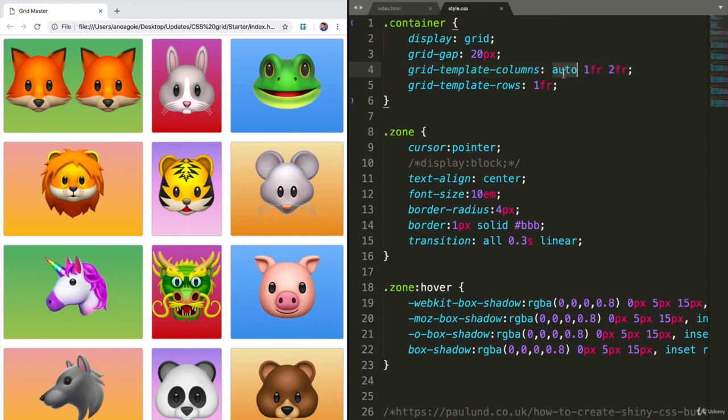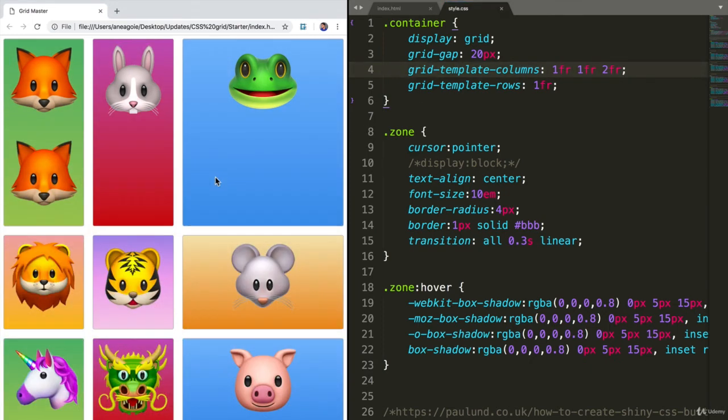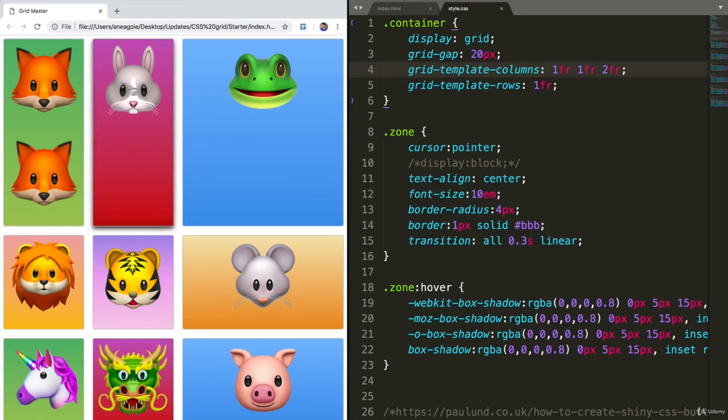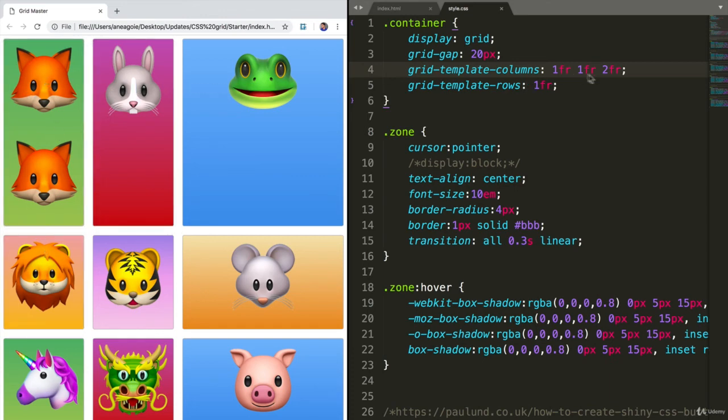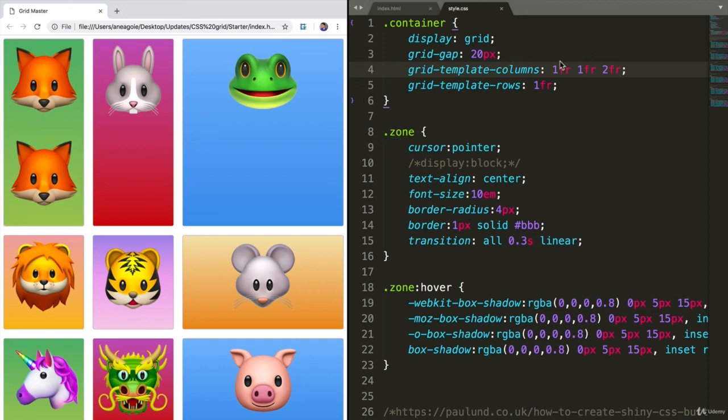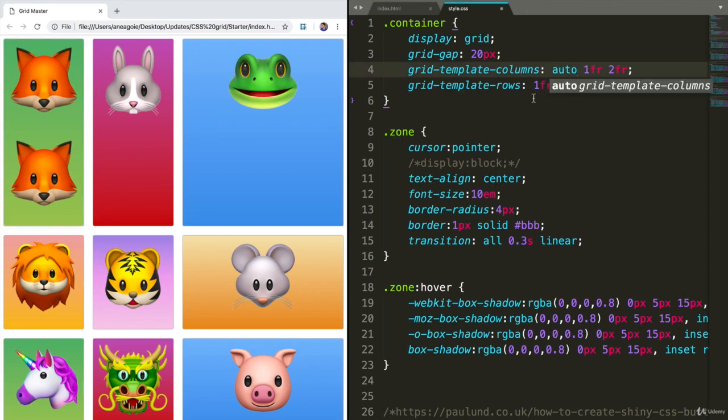If I do 1FR here and I refresh, you'll see the difference of what we're talking about. It's not automatically scaling this first grid. Instead, it's going to keep the proportions that we have and extend anything below it that doesn't fit. So auto is another really, really good feature to use.